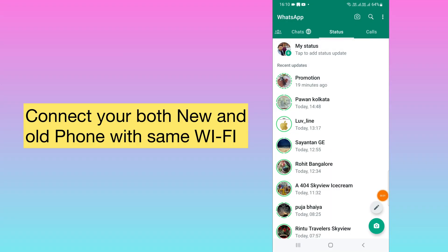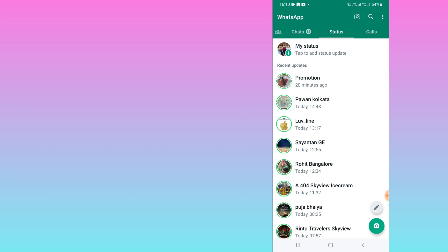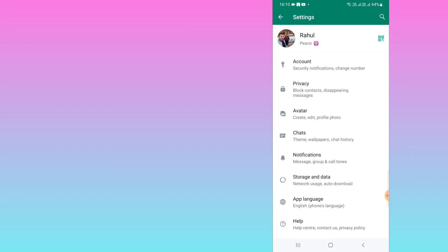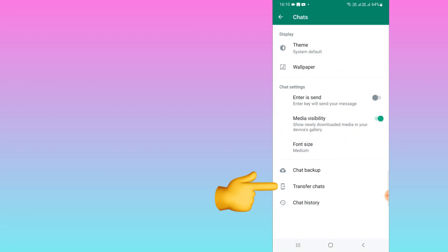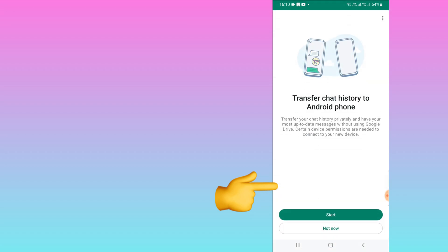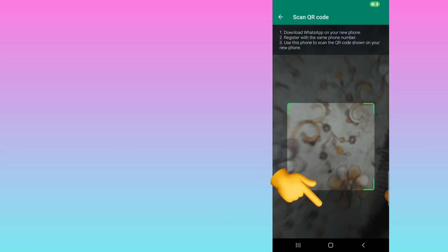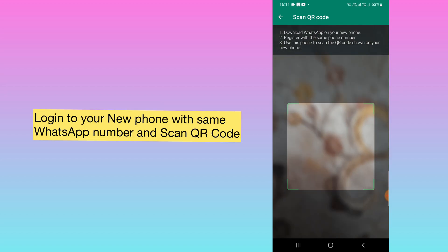The first thing you need to do is connect both your old and new phone to the same Wi-Fi. After that, take your old phone and click on the three-dot settings. Here you will get the option called 'Chat', and you will see a new option called 'Transfer Chat'. Click on that and click Start. Here you will get the QR code scan option.